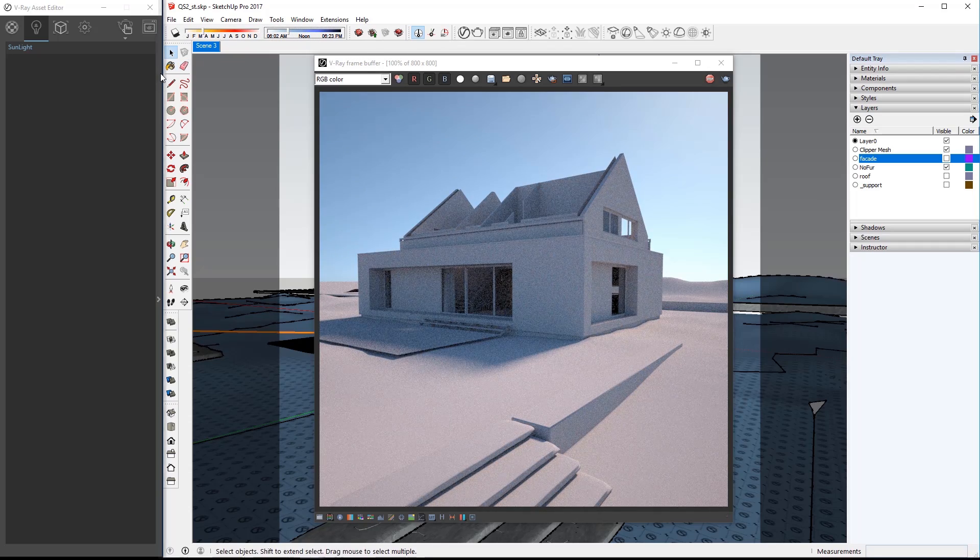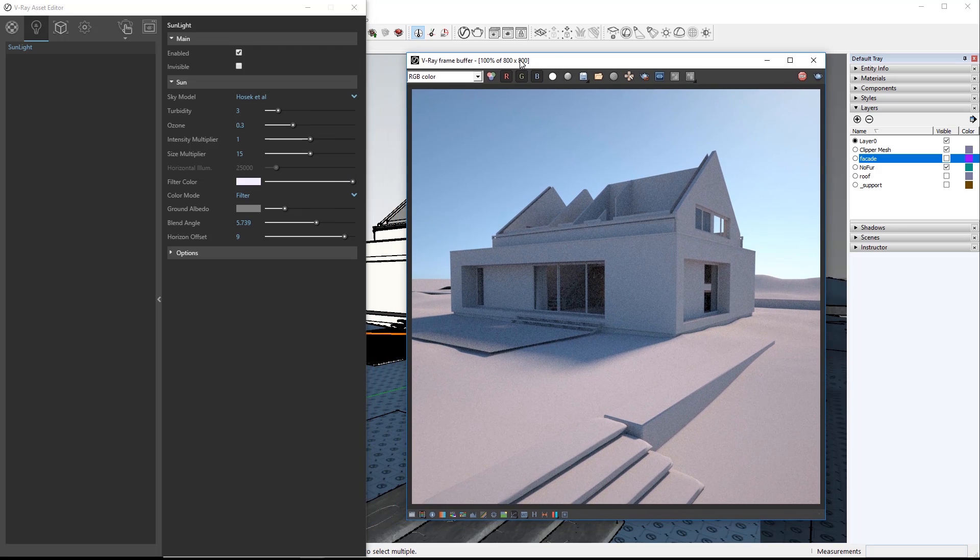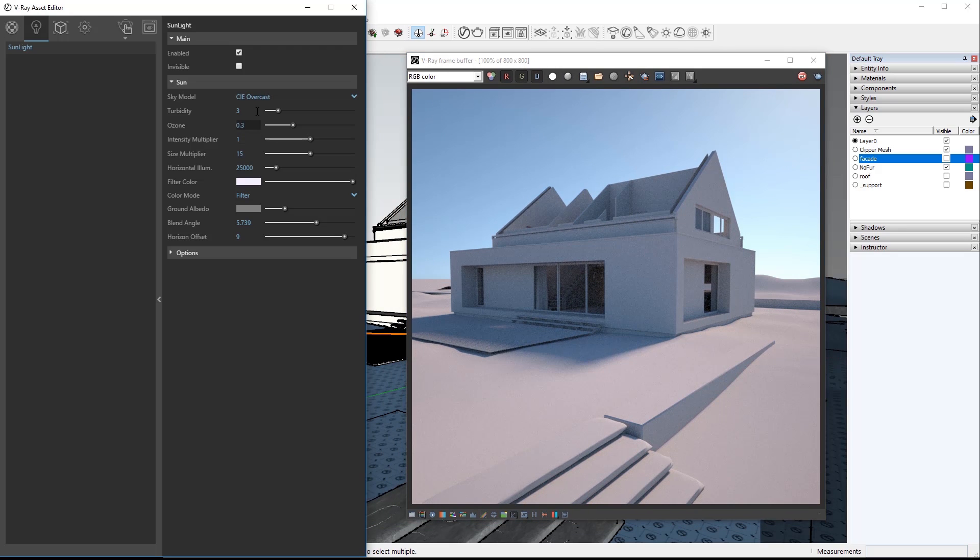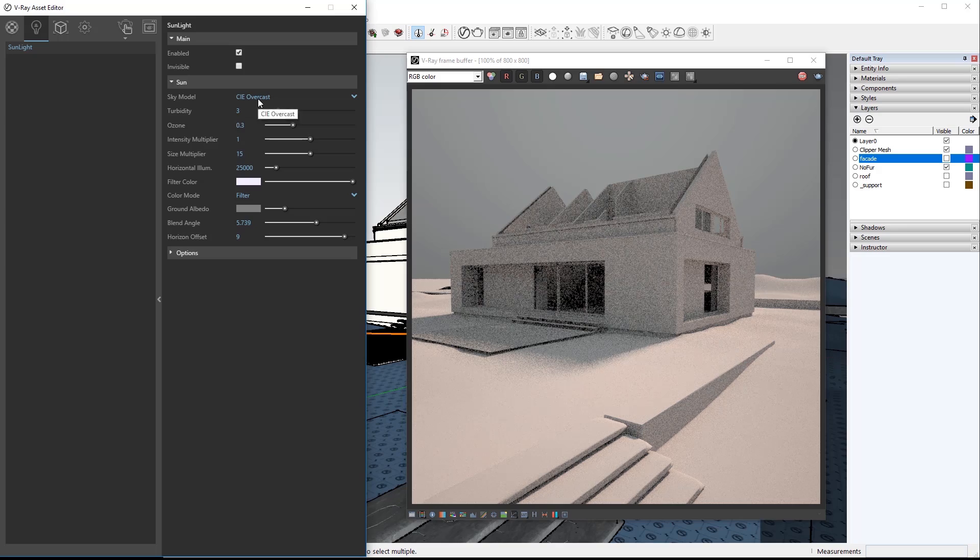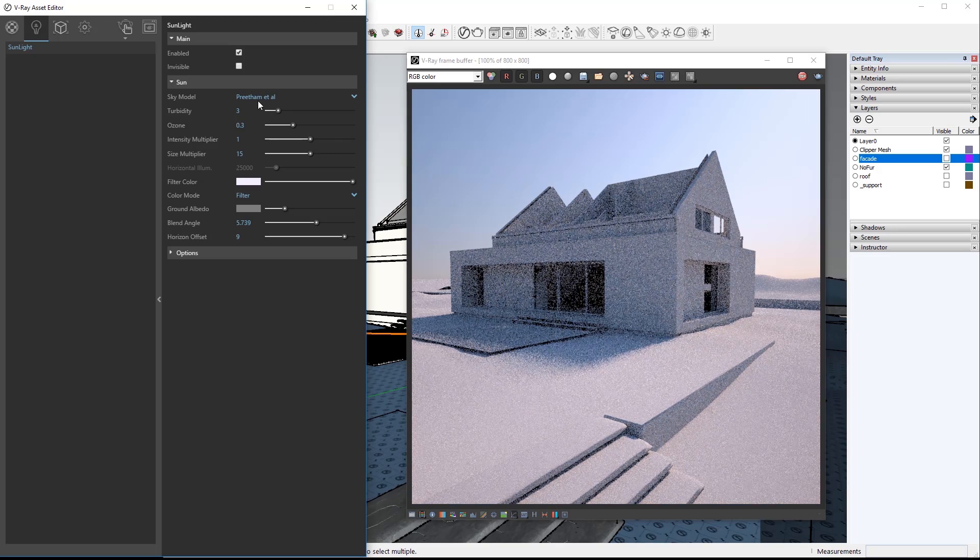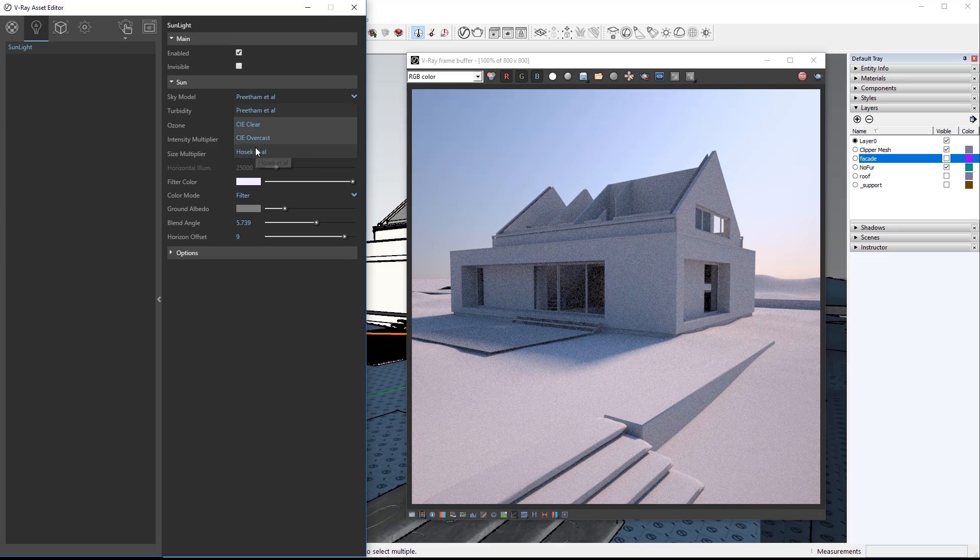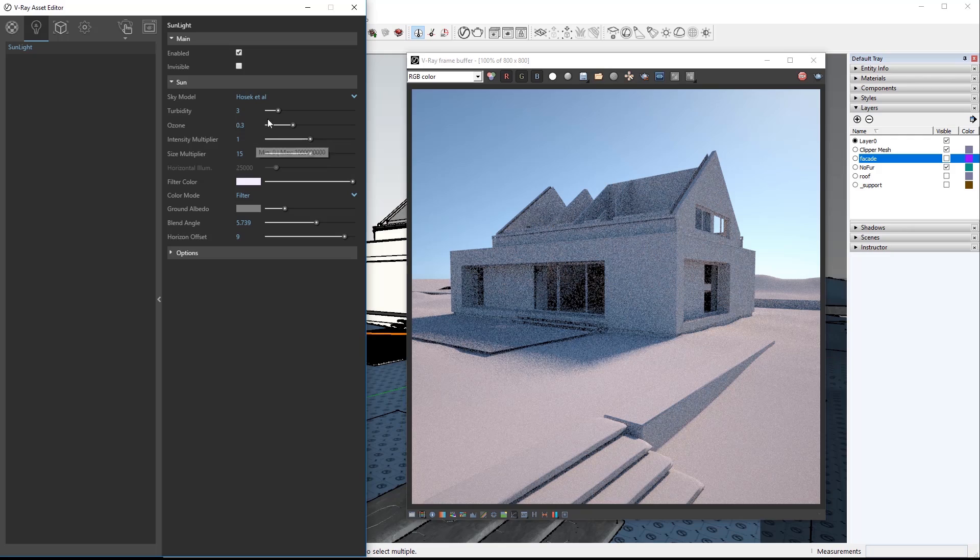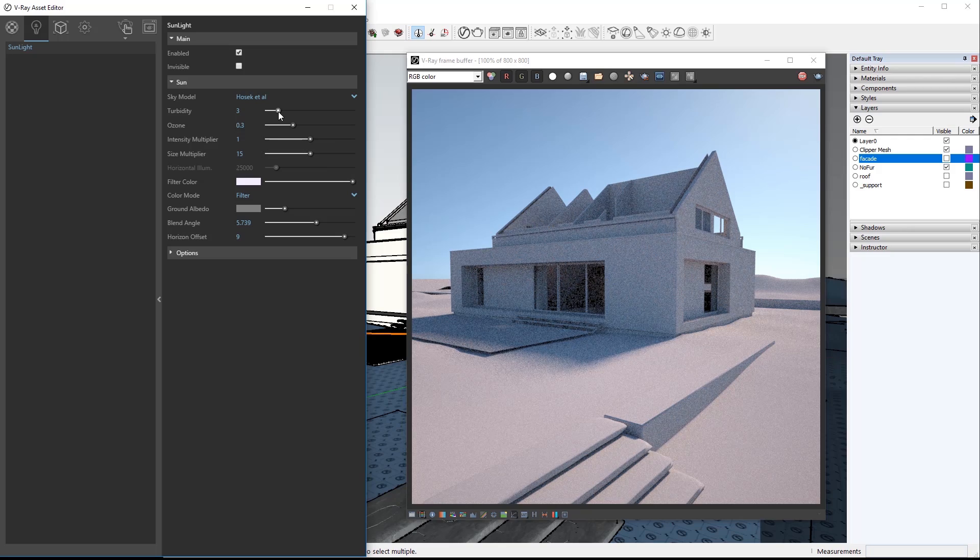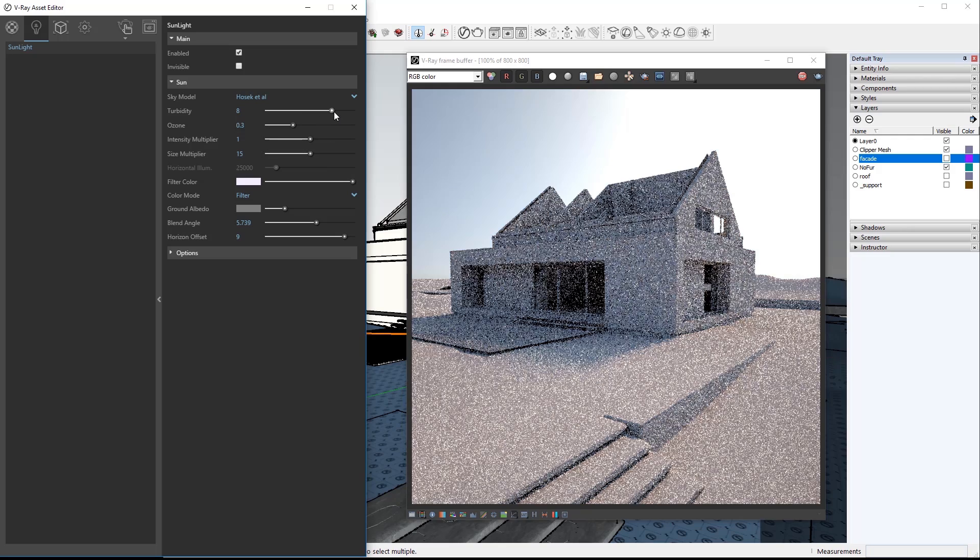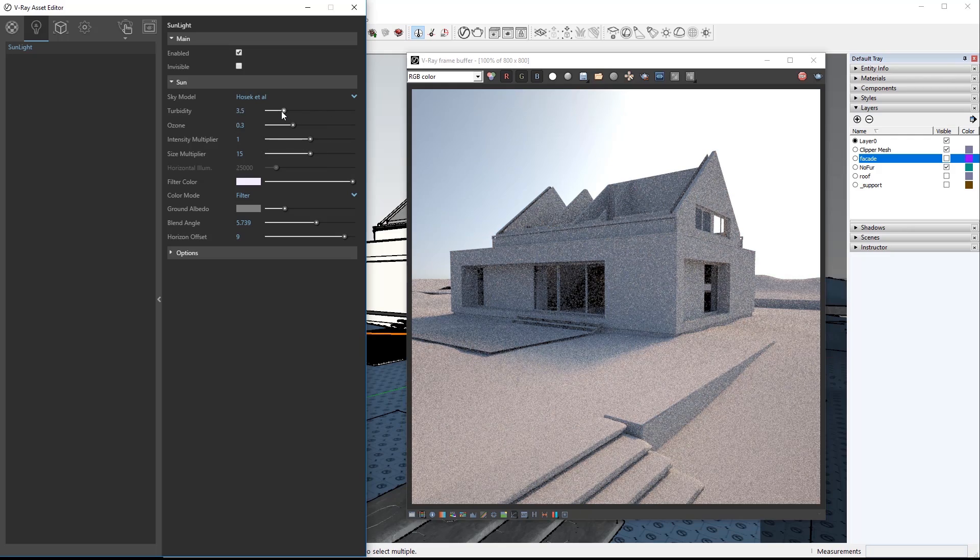Now click here to expand the asset editor to display settings for the sunlight. First option is the sky model which changes how the sunlight looks through the atmosphere such as an overcast day. Let's set it back to Hosek and play with the turbidity which affects the haziness of the sky. I'll leave that at 3.